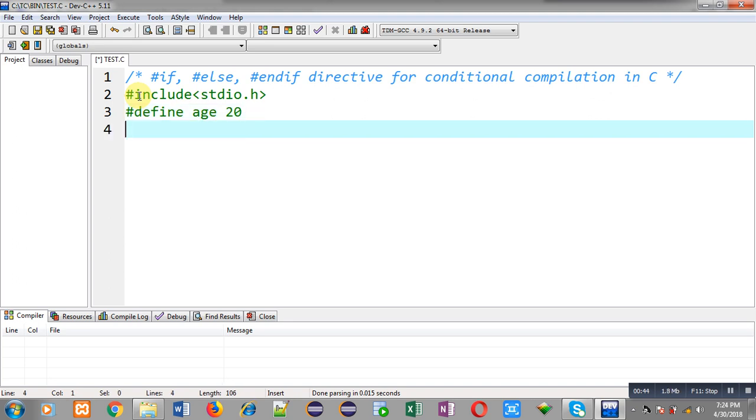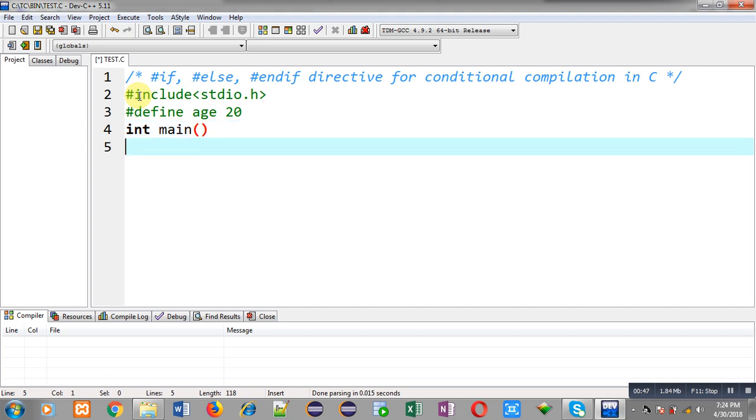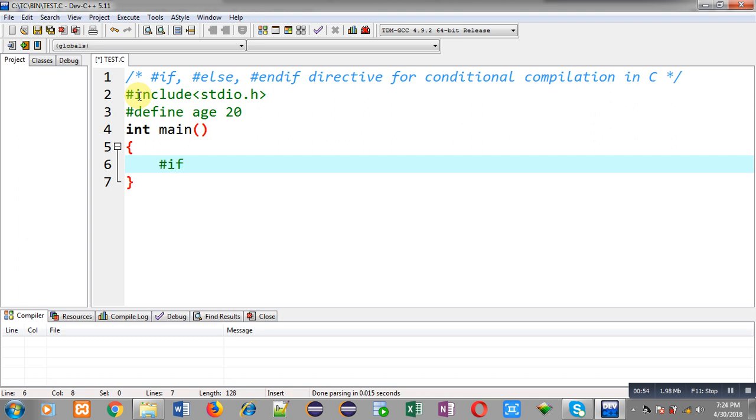So in the program, whenever I use the identifier age, it will be replaced automatically with 20. Now I am going to use the first preprocessor directive, which is #if age == 20.